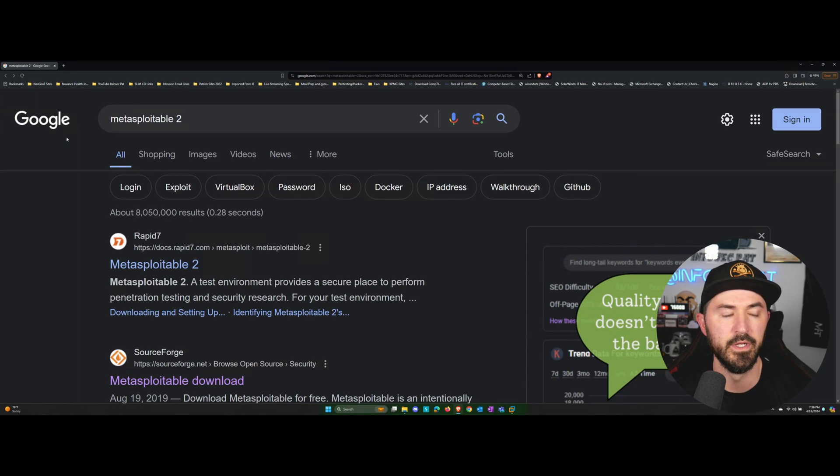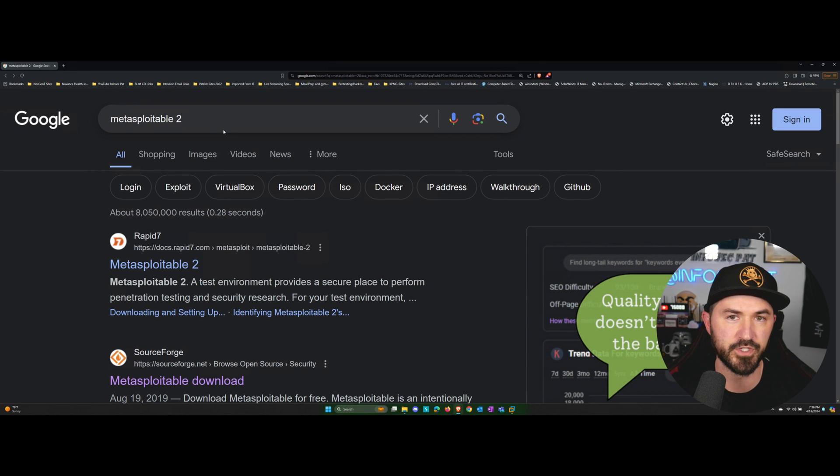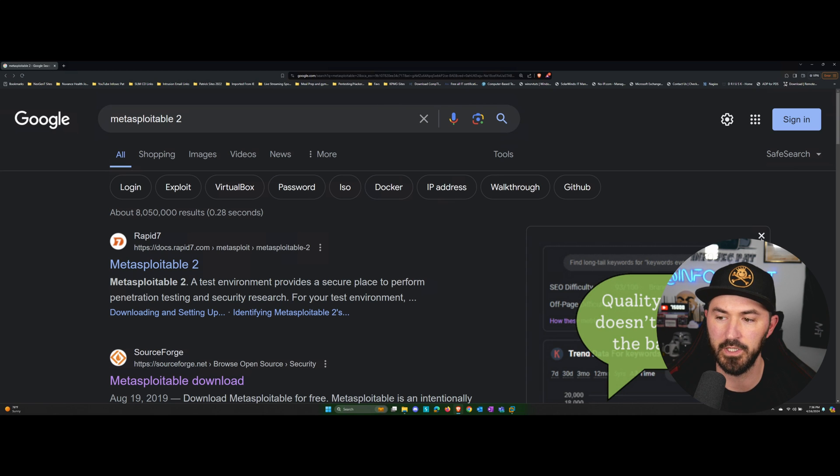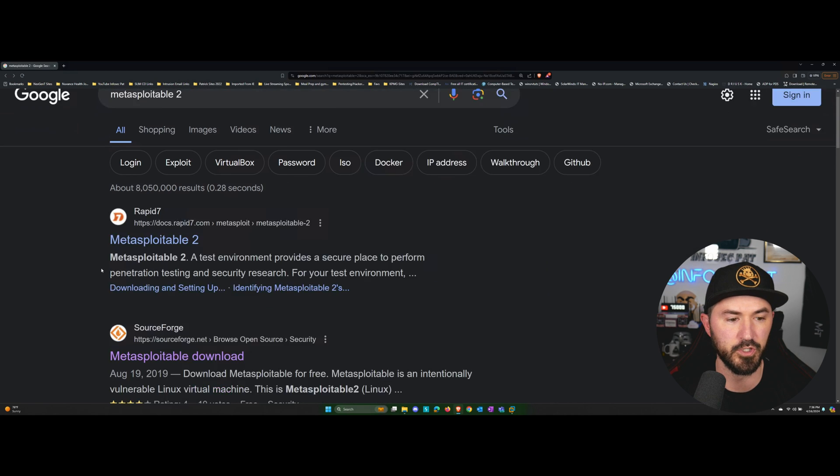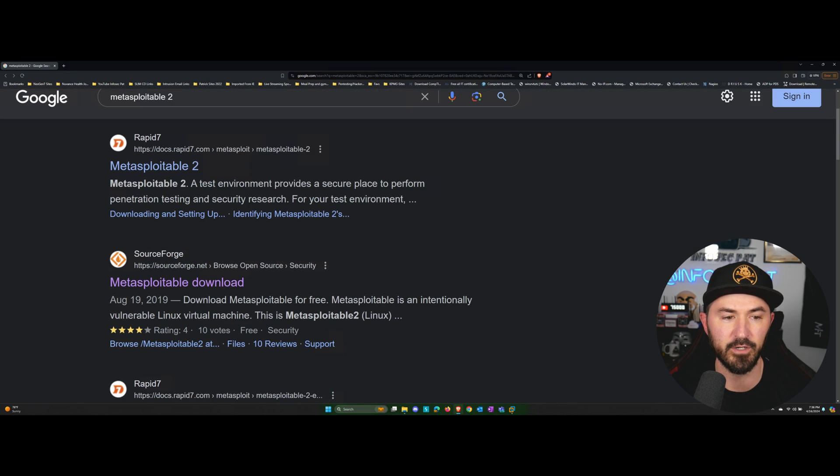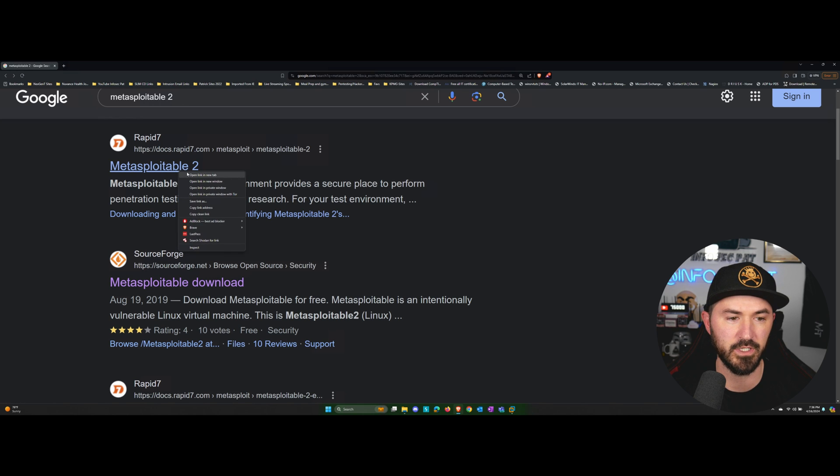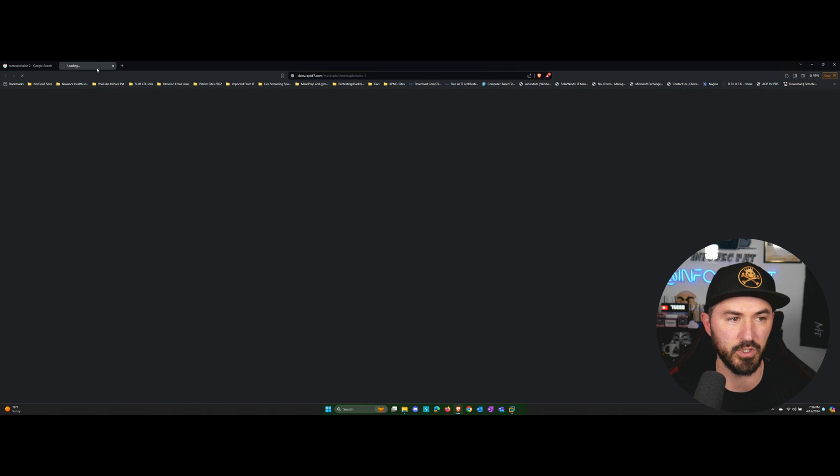Alright folks, so if we just go out to Google and we put in Metasploitable 2, you will see the results. Once you click on Metasploitable 2, you will see Rapid7. I'll give you what this is. Let's actually open that up really quick.